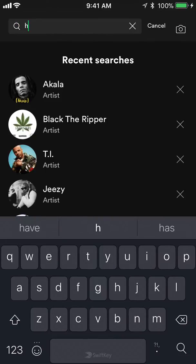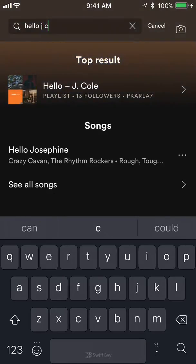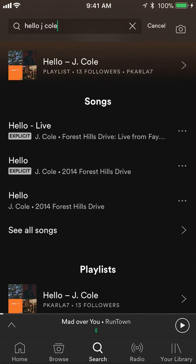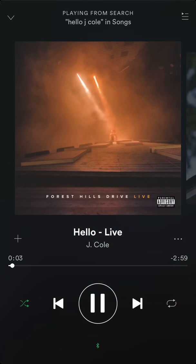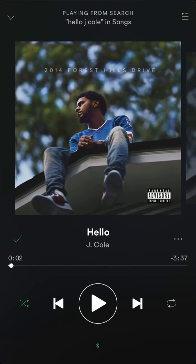I'll search for a song called 'Hello' by one of my favorite artists, Jake Oh. I'll go to the song — actually, let me play it from the album. So this is the song, and I can start a whole radio station that will play songs very similar to this song.